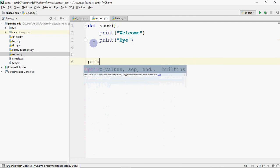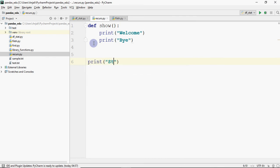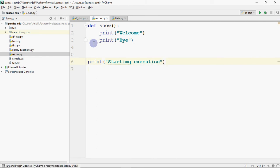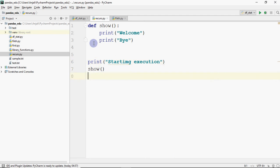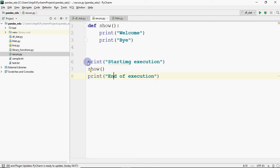This is the general code. I have written 'starting execution' because execution starts there, and then 'end of execution'. So the flow is: starting execution → show call → print welcome → print bye → control comes back → print end of execution.